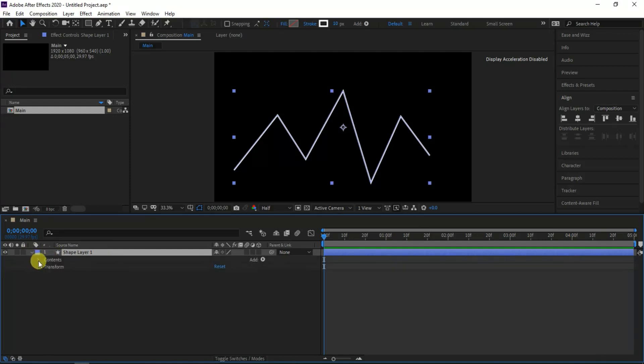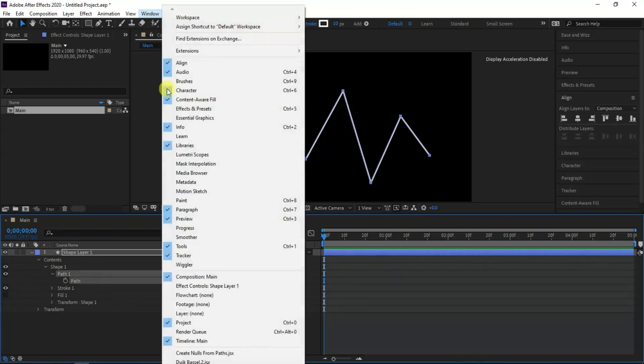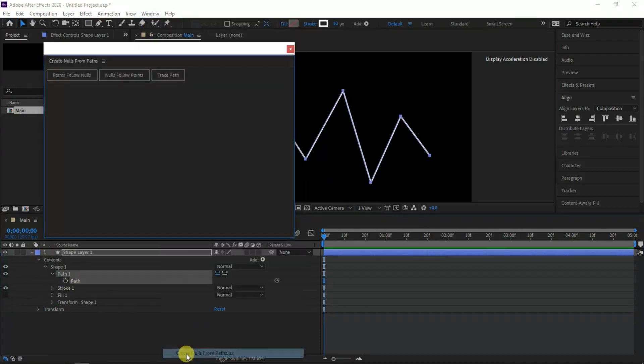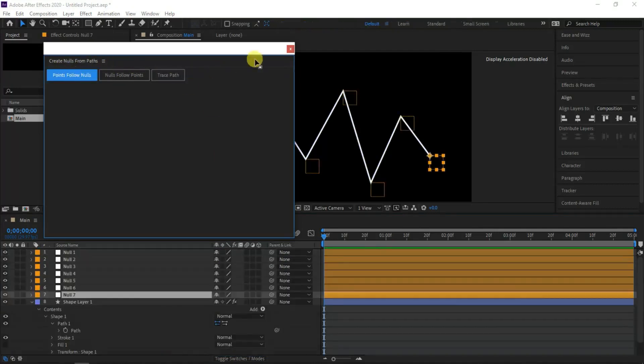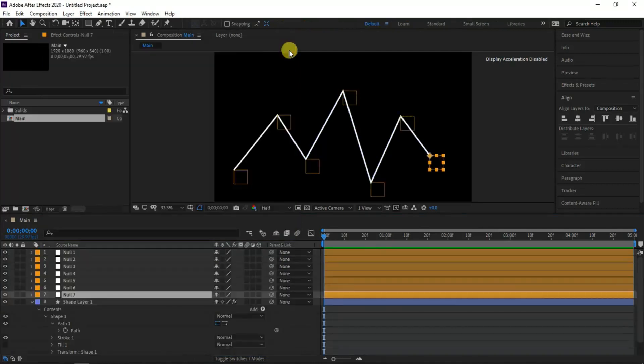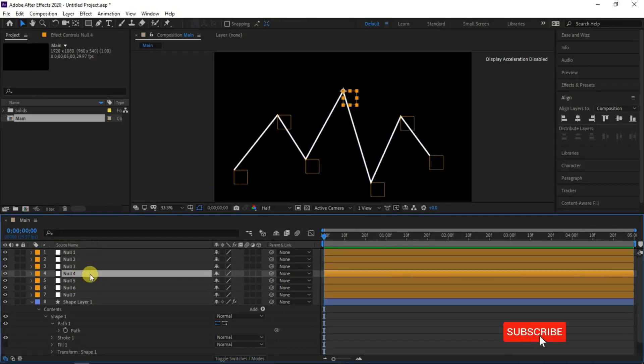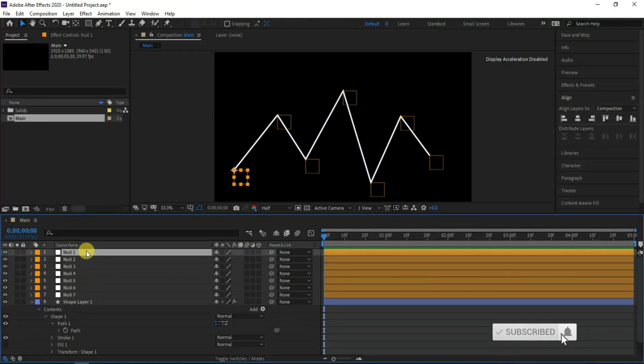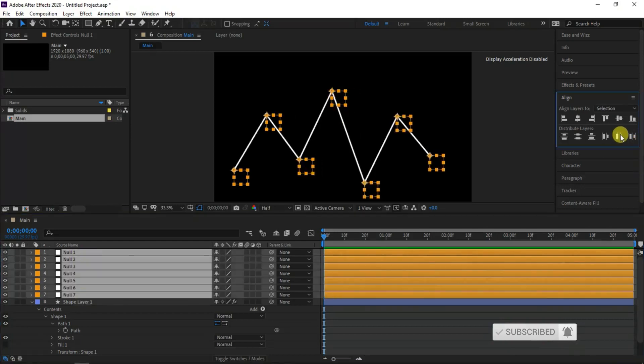Select the shape path by expanding shape contents preset. With selecting the path preset, go to window menu, and choose create nulls from paths preset. The path window appears, choose points to follow nulls option and close the window. Now you can see there are 7 null layers created automatically and we can set animation for each point individually of the line shape.